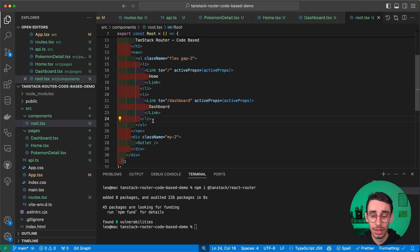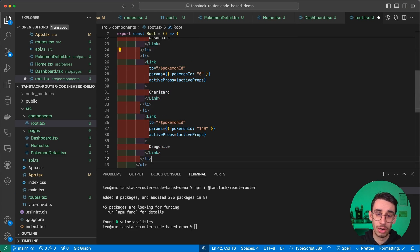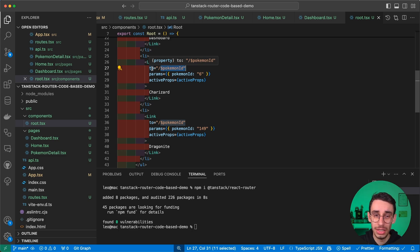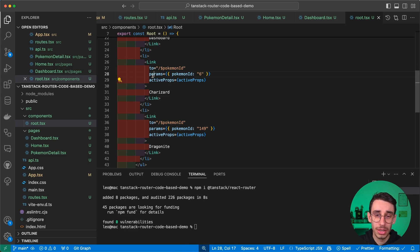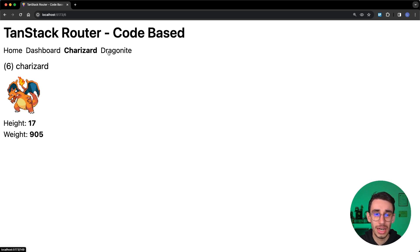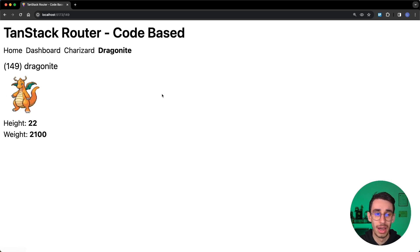If you want to write a Link pointing directly to one of those pages, you need to set pokemonId in the destination and pass the parameters in the params object. With that you can directly navigate to Charizard, Dragonite, or whatever Pokemon you want to see.